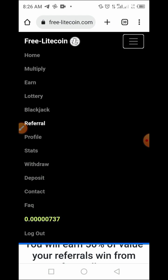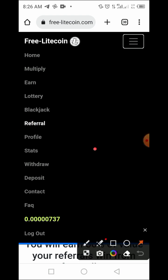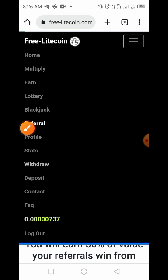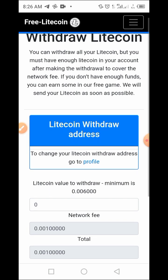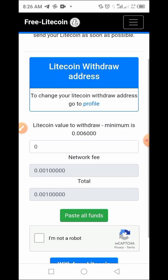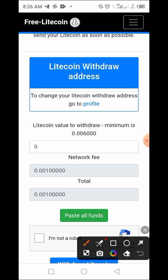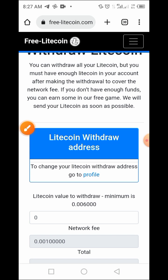Once you're ready to withdraw, tap on the Withdraw button. You'll arrive at the withdrawal page. The first thing you need to do is provide your Litecoin address, which is very important. The minimum withdrawal amount is 0.006 Litecoin. Enter the amount you want to withdraw and provide all the necessary information — that's all.